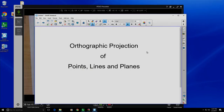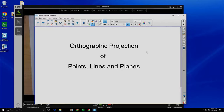In engineering, we're often interested in talking about how to express information about a three-dimensional object in only two dimensions, since screens and pieces of paper are our more common ways of sharing information. We're going to do this by talking about orthographic projection, and we'll start by projecting simple geometric objects like points, lines, and planes, and talking about how we can represent those using orthographic projection.